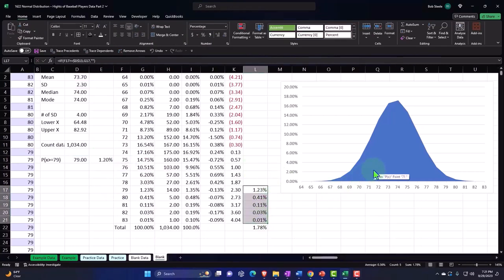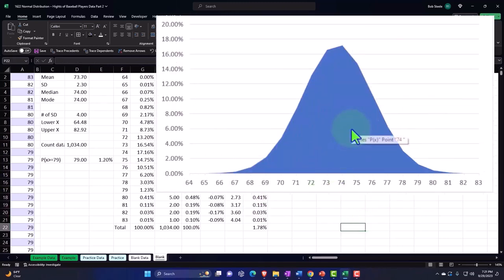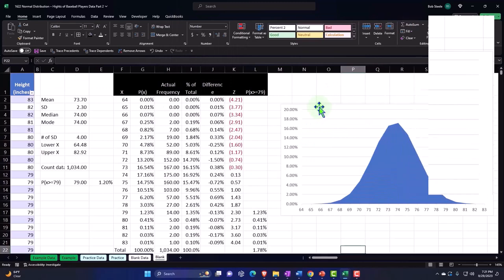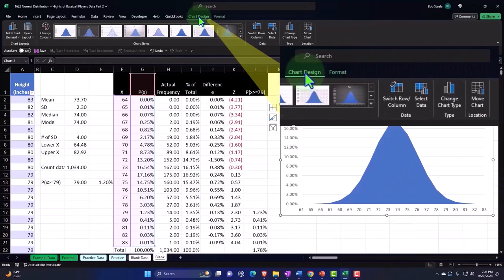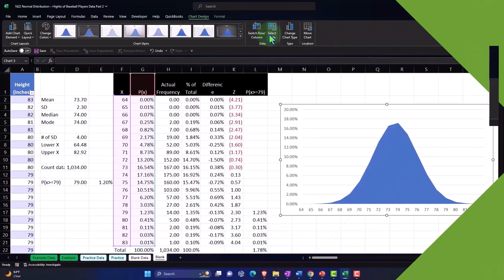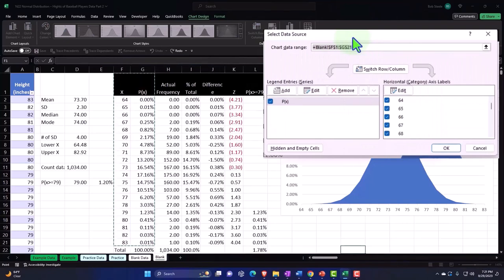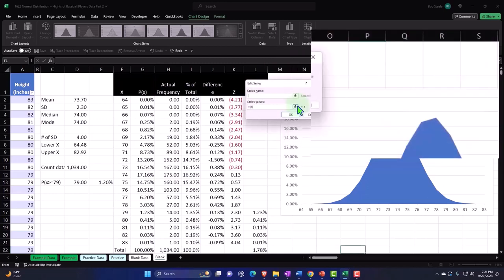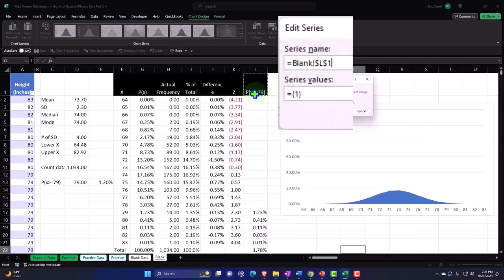You might think the sum would be the more correct calculation, but it isn't, because we're talking about the area under the curve. Now that we have this data, we'd like to add it to our graph to get a pictorial representation. I'll go back to the graph and say we want to add another data set. I'll click on it, go to Chart Design up top, then Select Data.